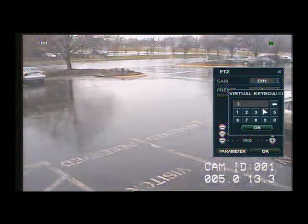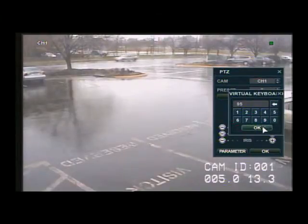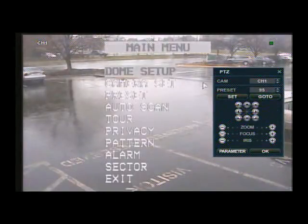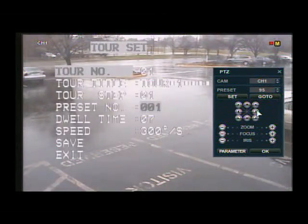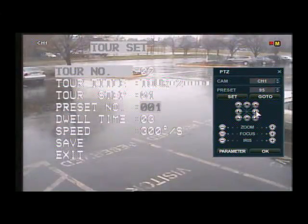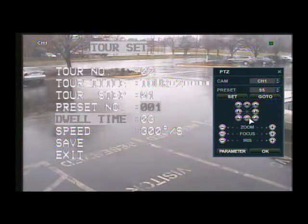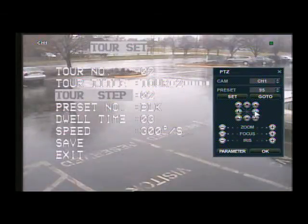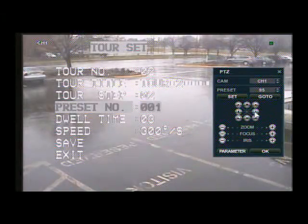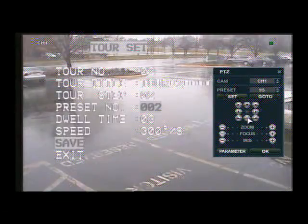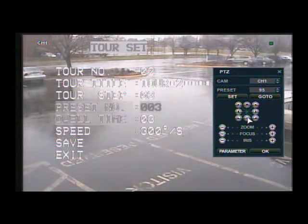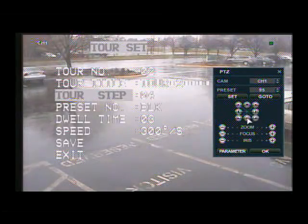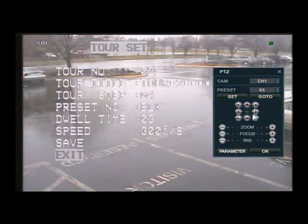Now we can go back to the camera menu, which is preset 95, and go to. Go down to tour. Once you're in the tour, we have one set up for tour 1, so we're going to go to tour 2 and select the preset you want to save for the first destination. Go down to save and press the right arrow key to save it. Now it's going to automatically take you to step 2. Since there was no preset there, it was set at blank — we're going to set it to preset 2 and save. Then we're going to do the same thing for preset 3. Since that was our final preset, we're going to go down to exit and exit out of the PTZ camera menu.